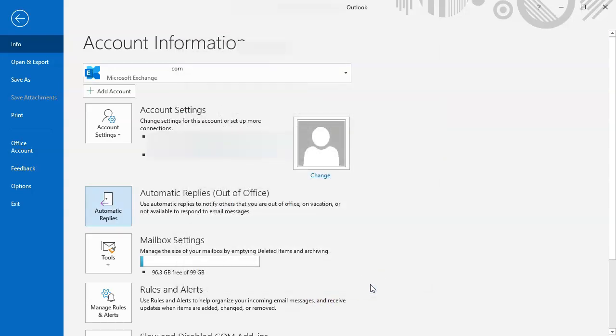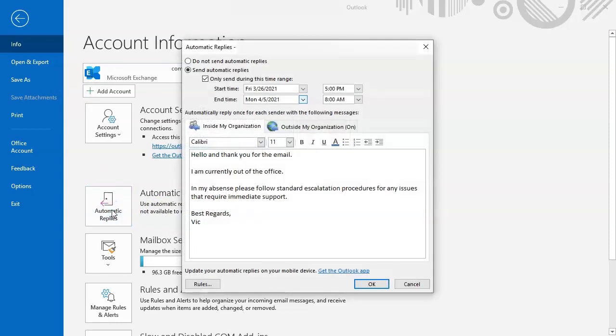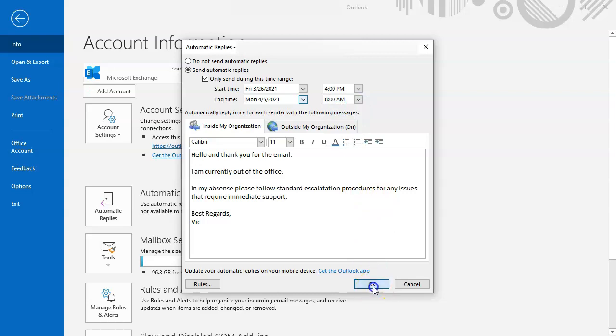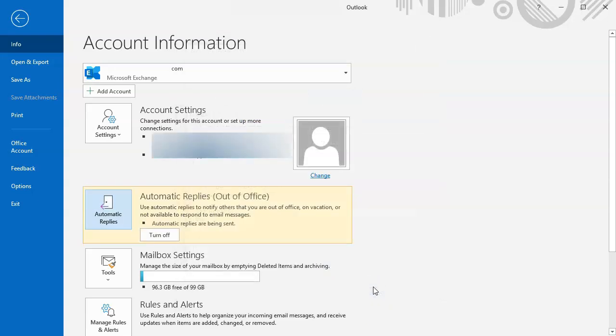Now this will turn yellow. The reason why it didn't turn yellow yet is because of the fact that it's not 5 PM yet. So if I change this to earlier than what it is now, let's say 4 PM, and as soon as I click Okay, you'll see that out of office is on.